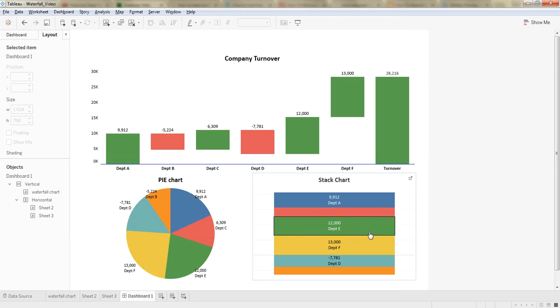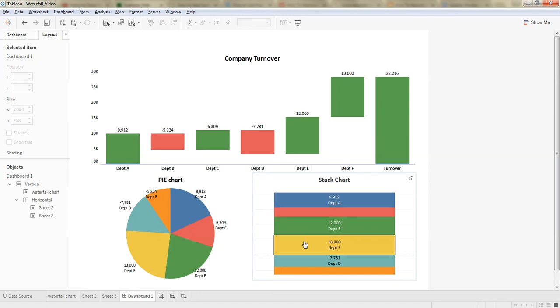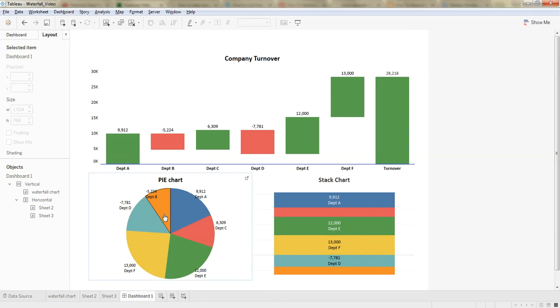But there are few limitations to these representations, especially when there are more number of components and also when one of the components contribution is negative to the total, it will be very difficult to discriminate the impact.